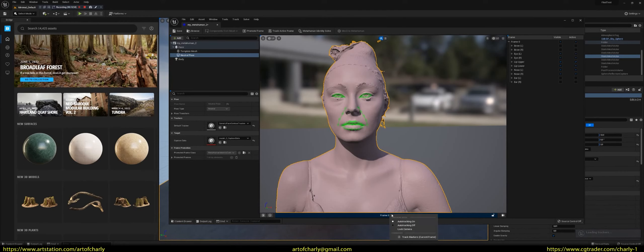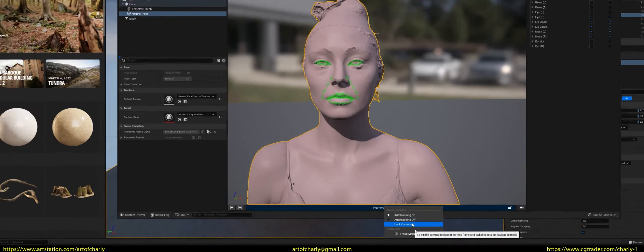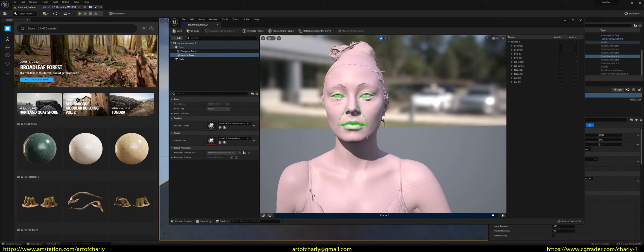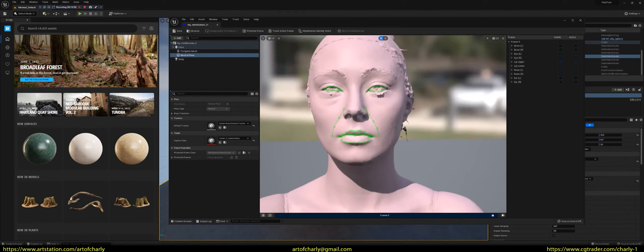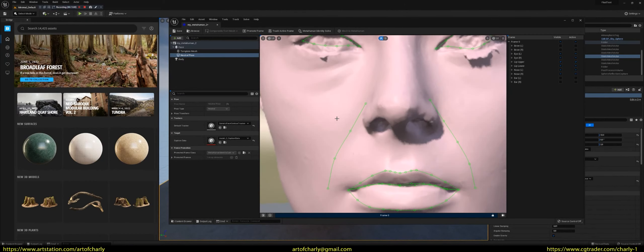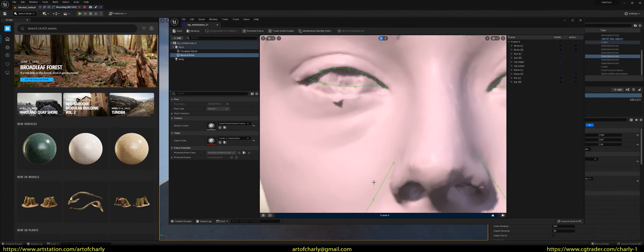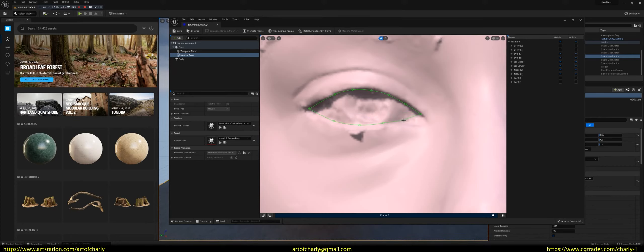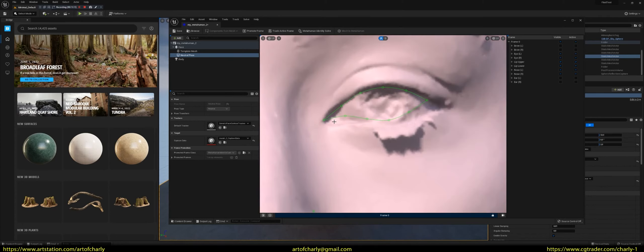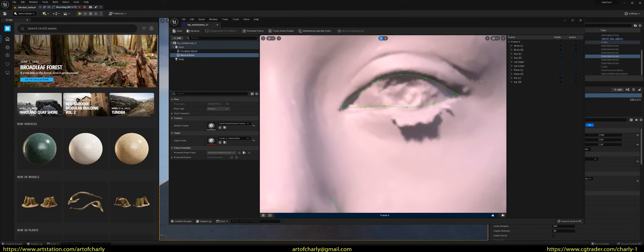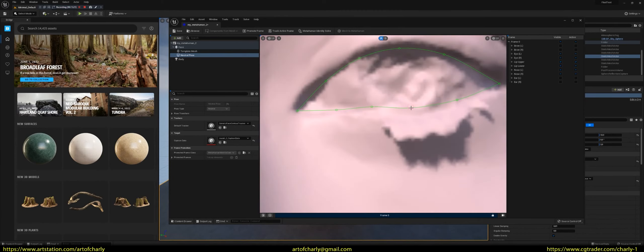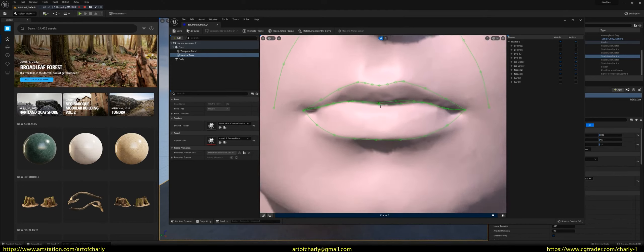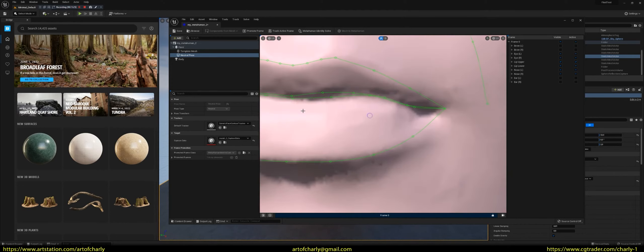After that we press Lock Camera to lock the camera for easy editing. Then we zoom in and edit the trackers. Try to do it carefully, so that everything matches the original object.